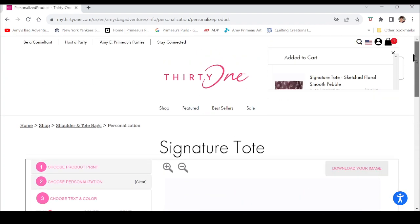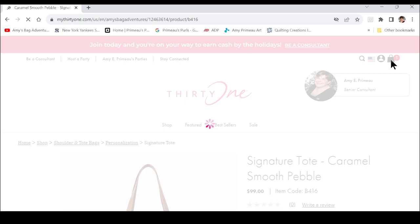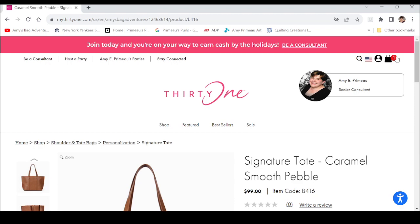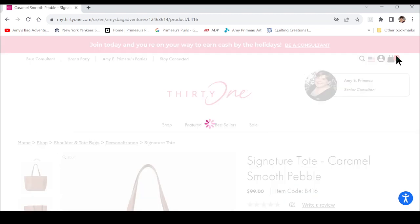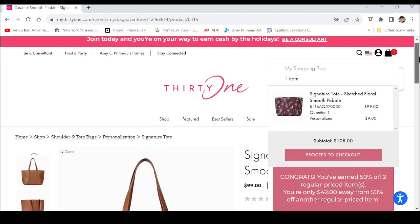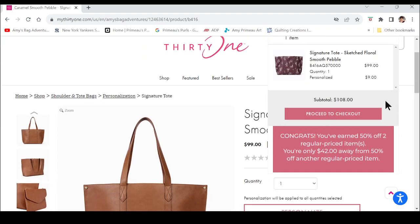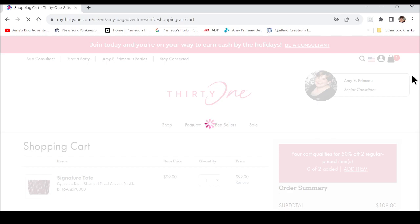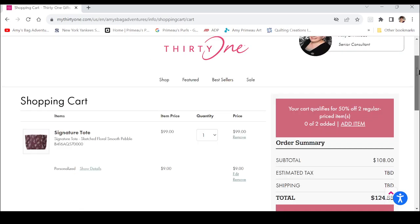It's going to take just a minute, but when you come up here your shopping bag now says there is one item. If you click on that it gives you a little preview of what's in your shopping bag — it says 'Signature Tote' in the color and shows 'Personalized' and the price. Because personalizing that tote took it over $100, you also see this message: 'Congrats, you've earned 50% off two regular-priced items.'